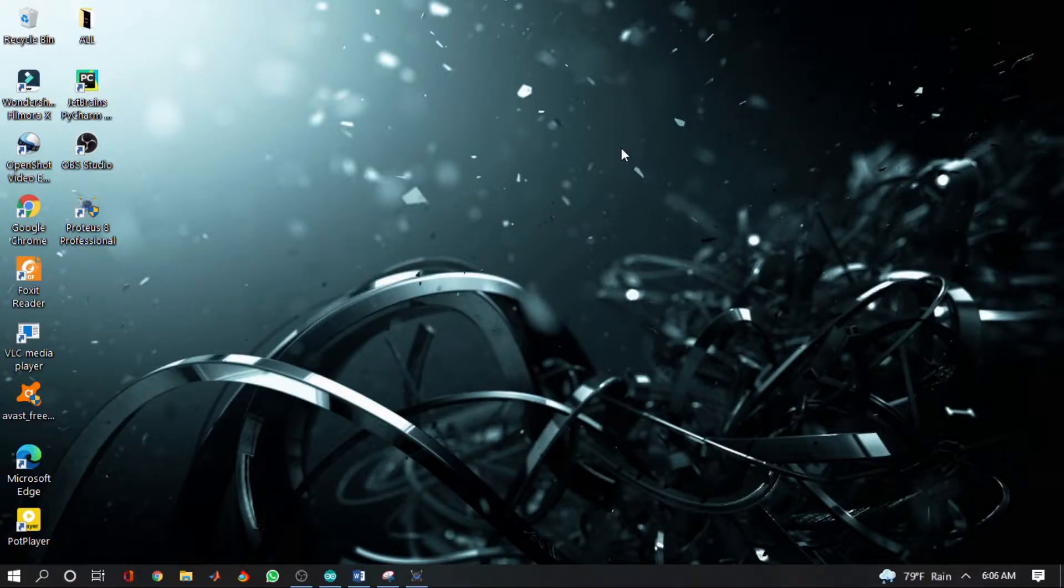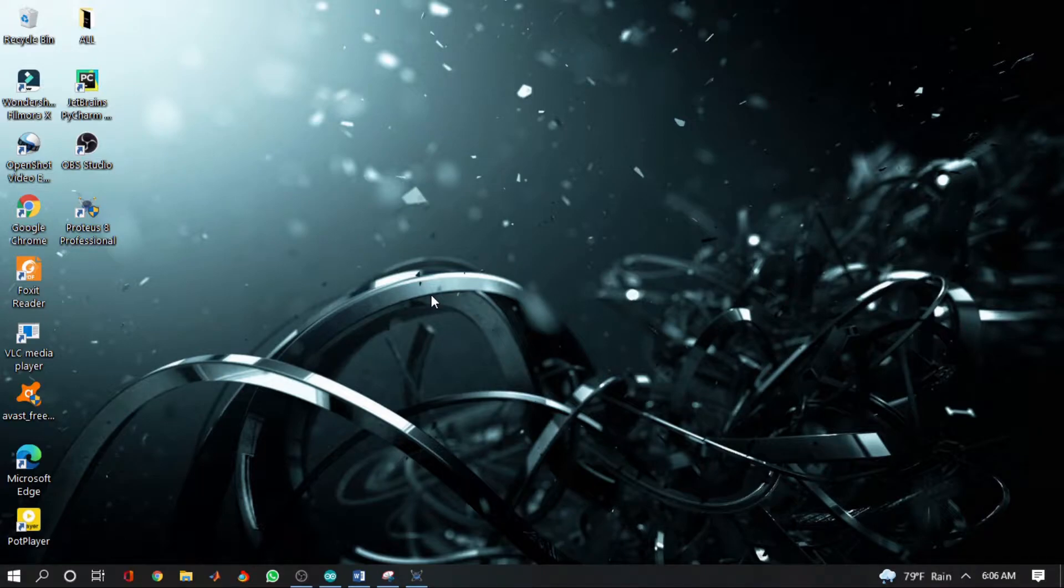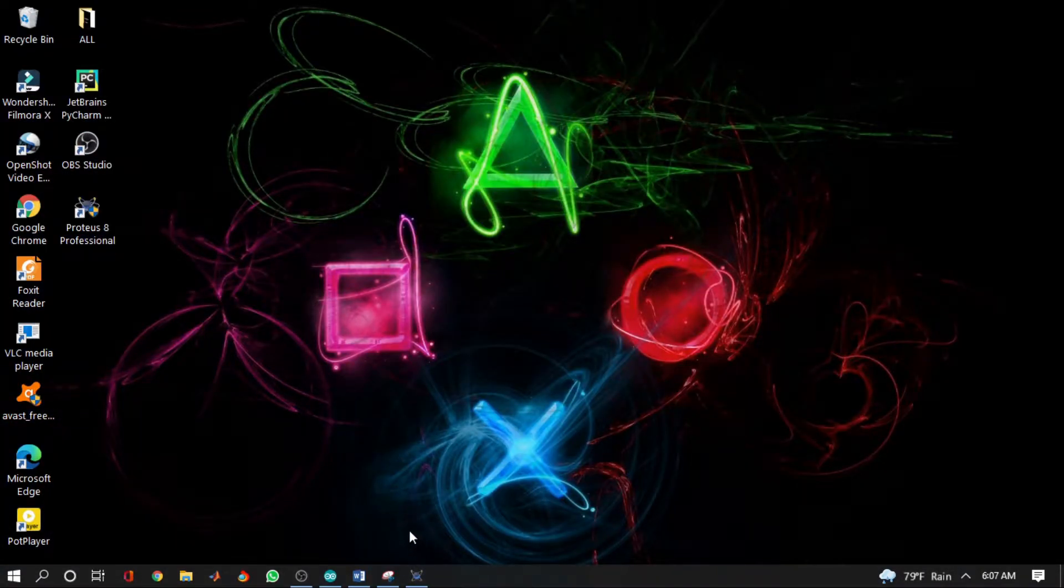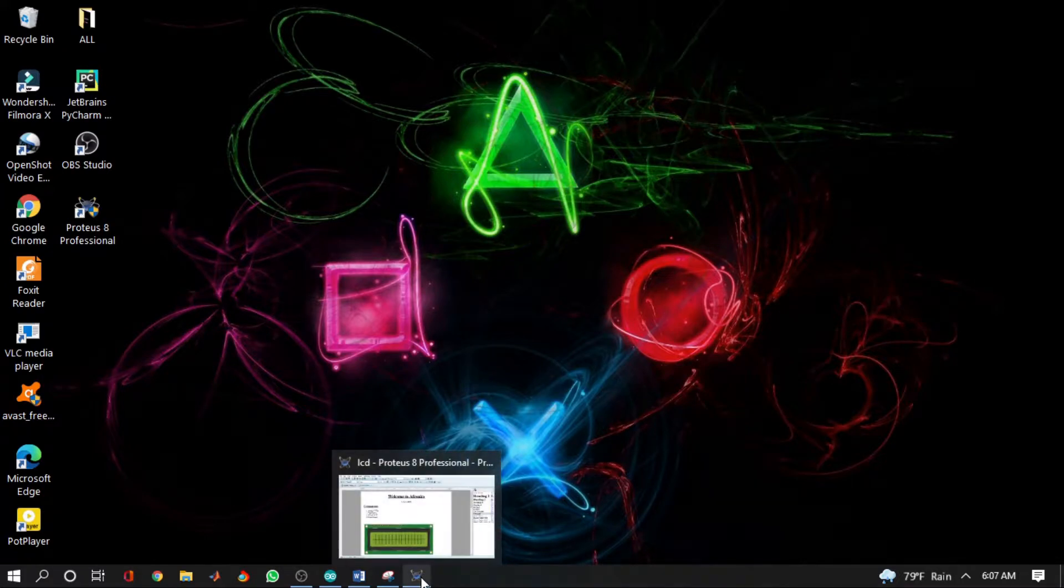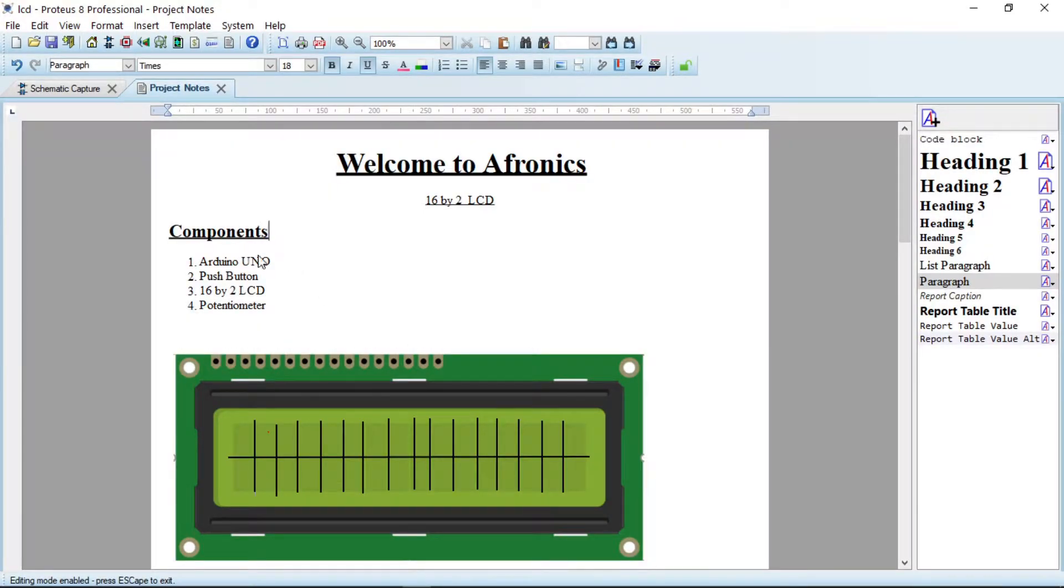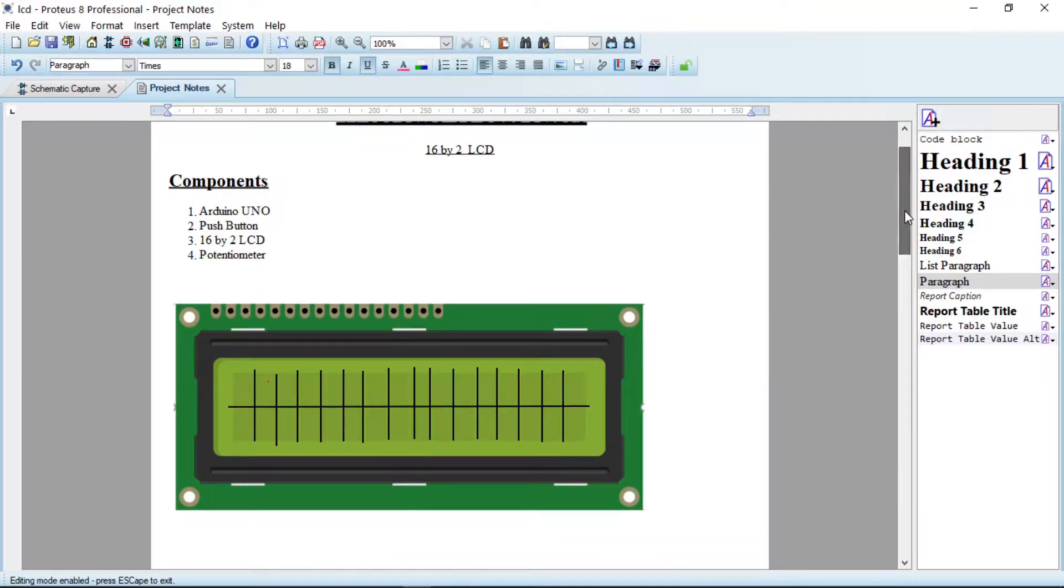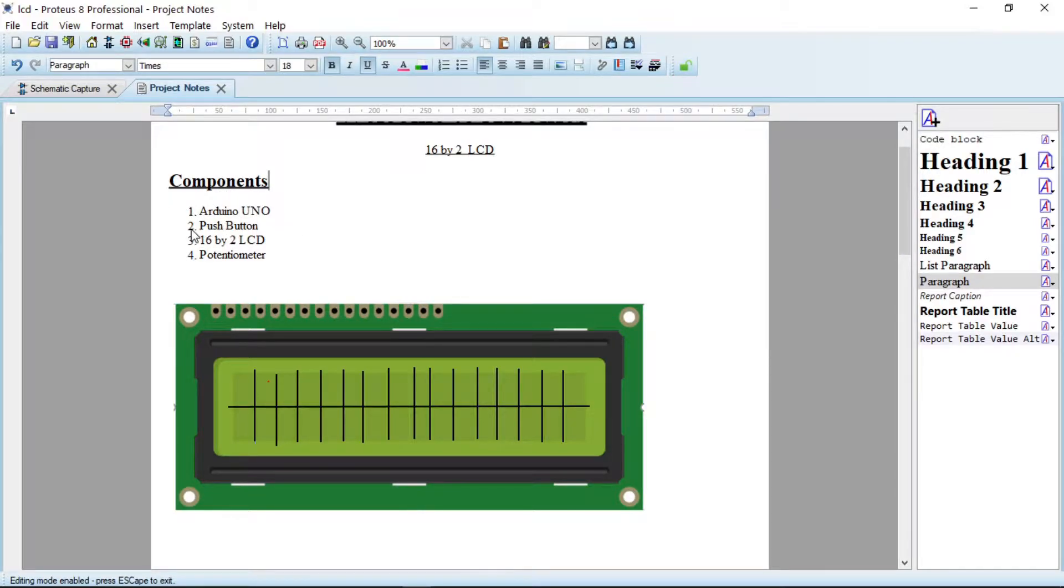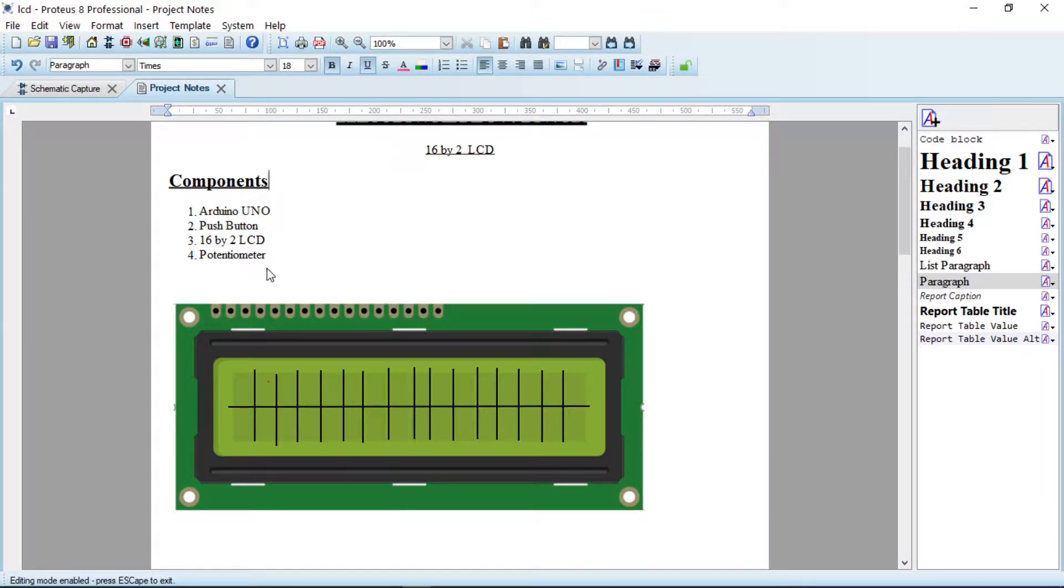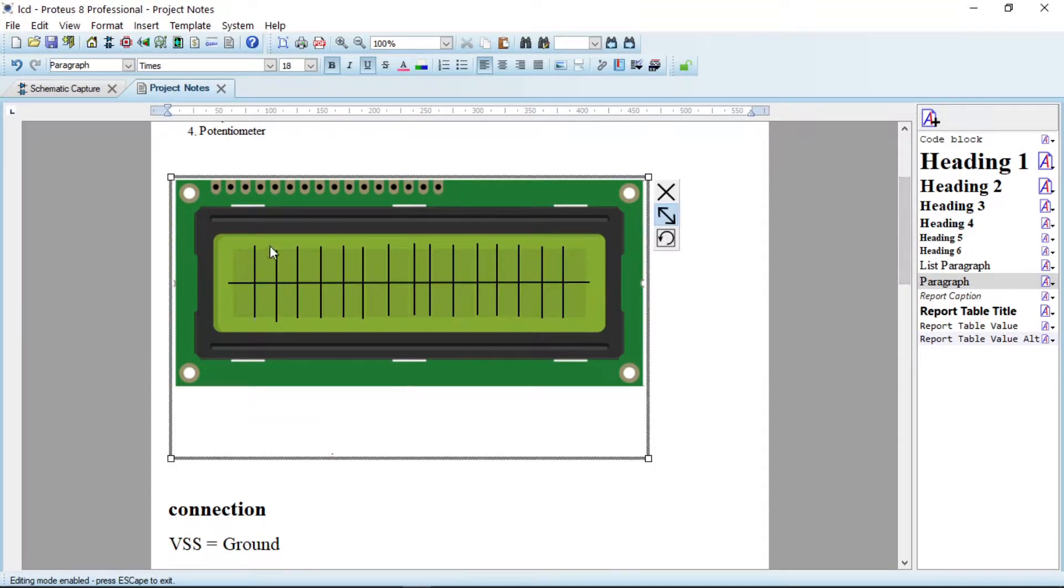Hello guys, welcome to Afronix. Today we are going to look at how to display 16 by 2 LCD. So let us get started. Okay, I've opened my Proteus 8.12, so looking at the components we need for this project: Arduino Uno, push button, 16 by 2 LCD, and then potentiometer.